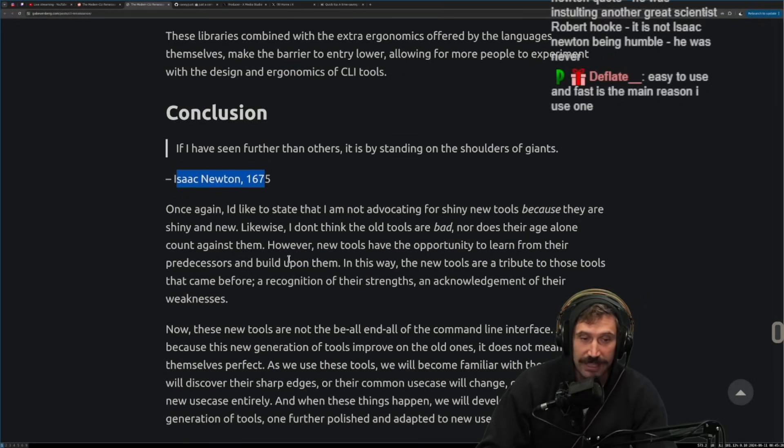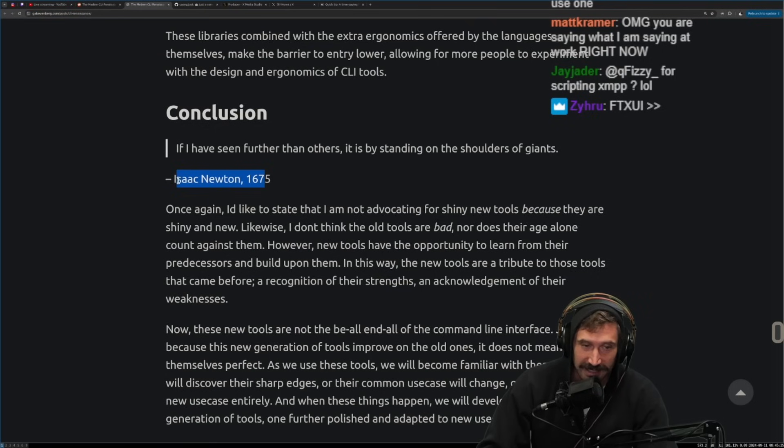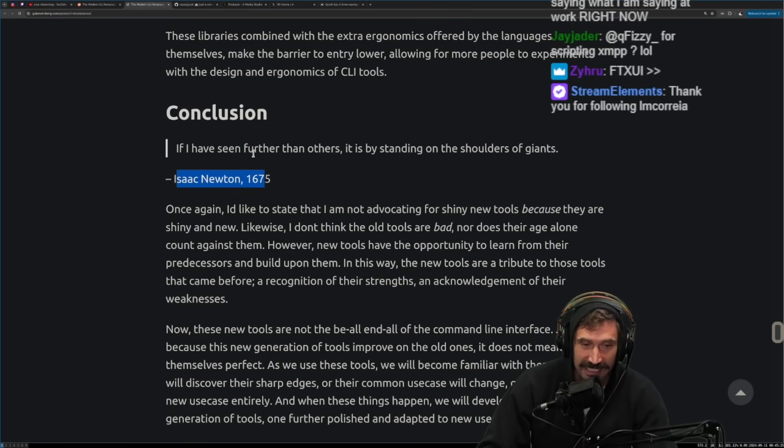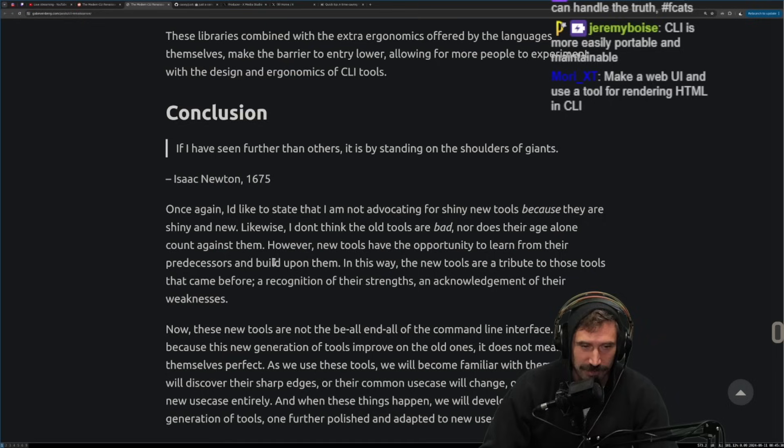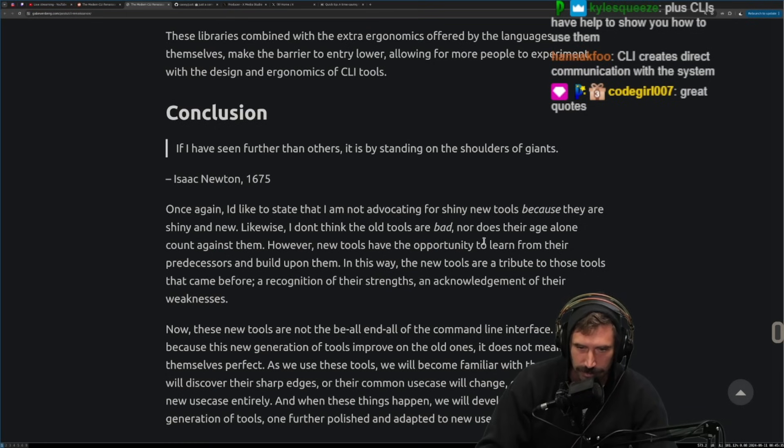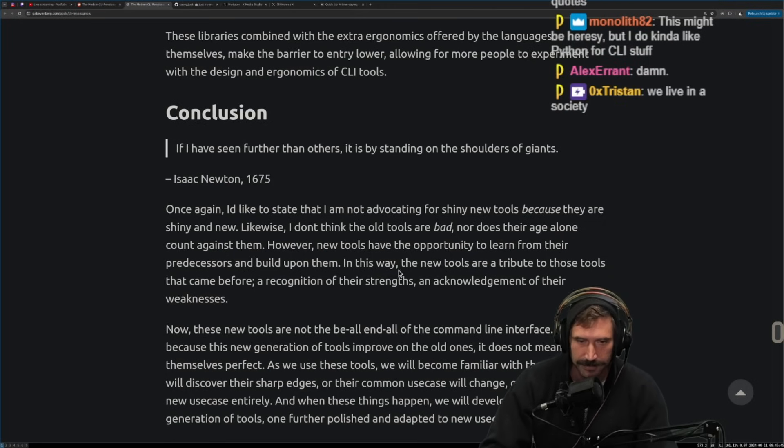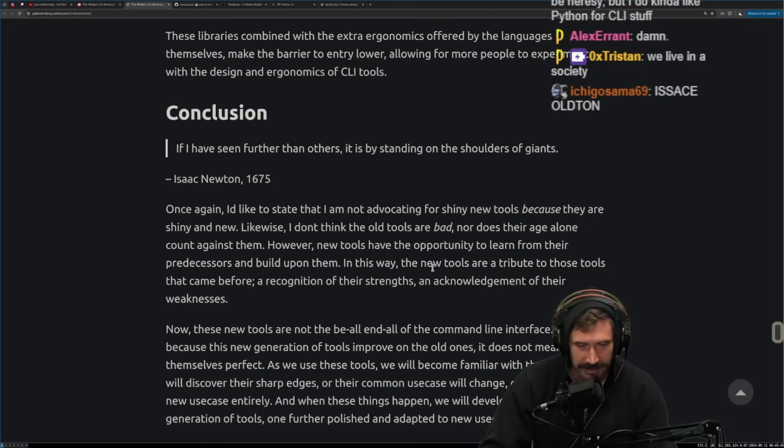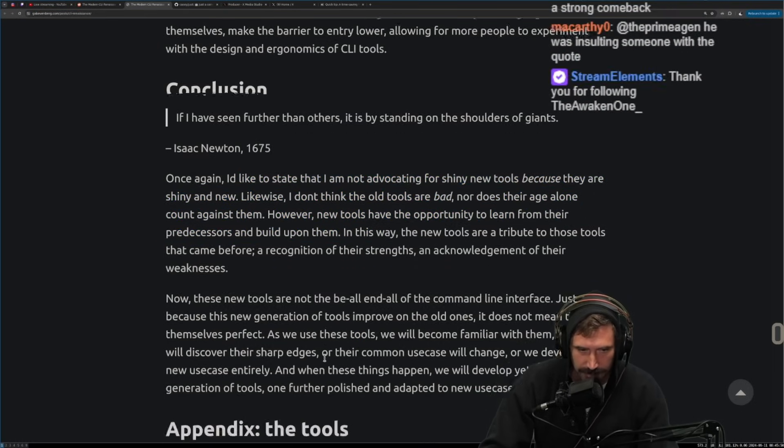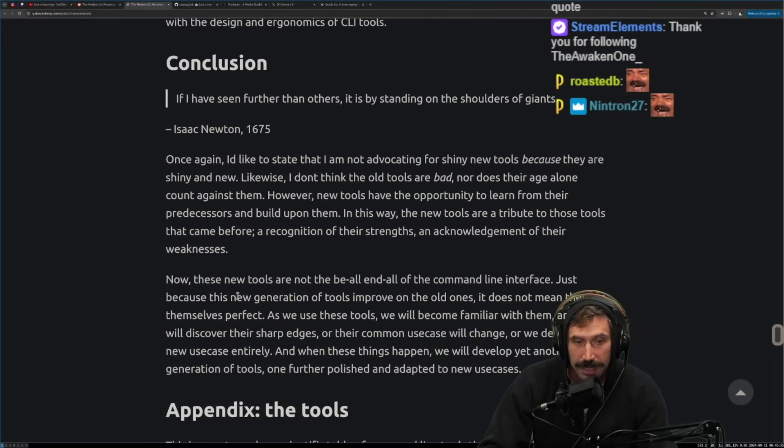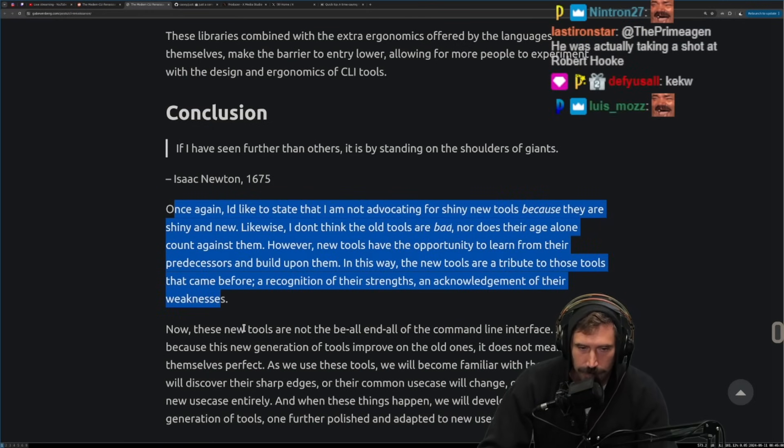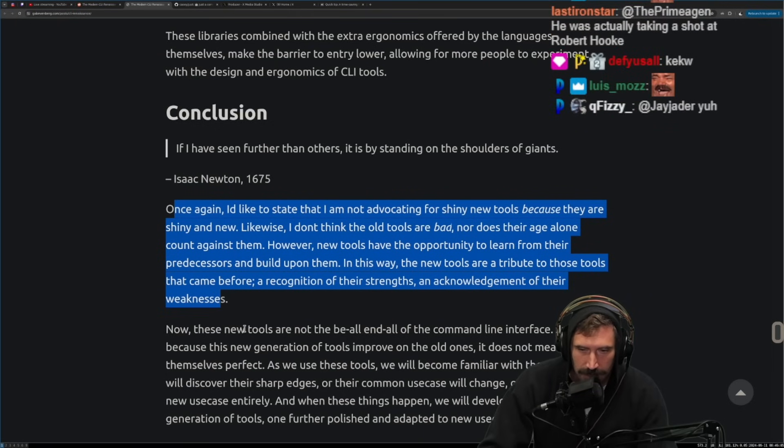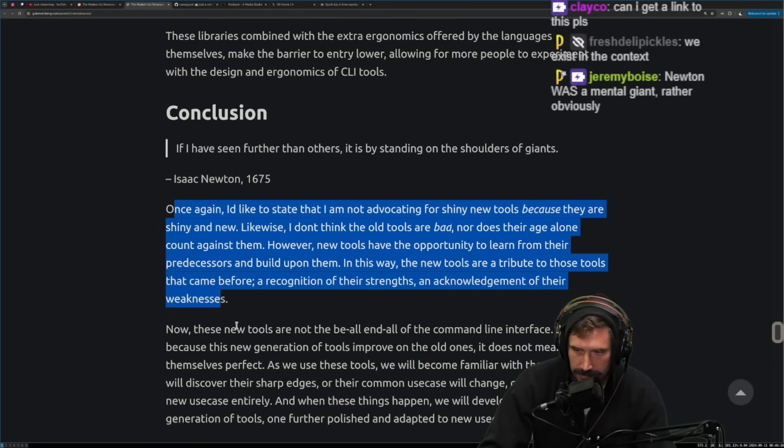Conclusion. If I have seen further than others, it is by standing on the shoulders of giants. Isaac Newton, 1675. By the way, that's a crazy statement from one of the people that are so smart. I mean, that's crazy for him thinking he's standing on the shoulder. Like, aren't we all just standing on the shoulder of giants? Once again, I'd like to state that I am not advocating for shiny new tools because they are shiny and new. Likewise, I don't think the old tools are bad, nor does their age alone count against them. However, new tools have the opportunity to learn from their predecessors and build upon them. In this way, the new tools are, unburdened by what has been, new tools are a tribute to those tools that came before and a recognition of their strengths and acknowledgement of their weaknesses.